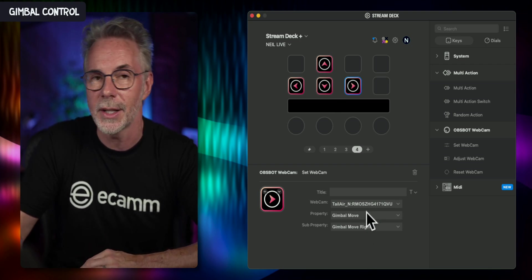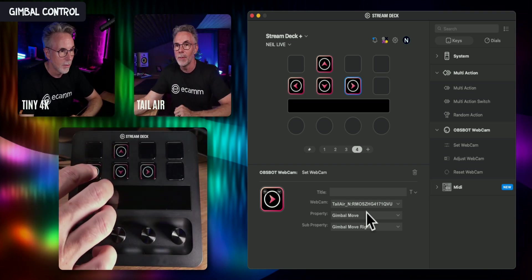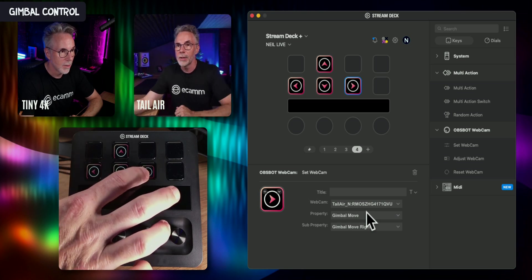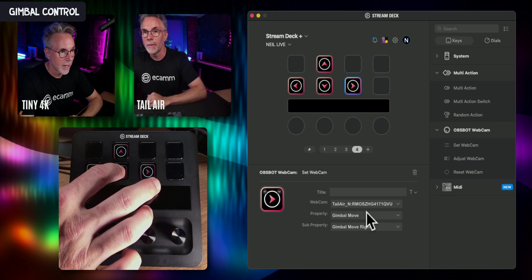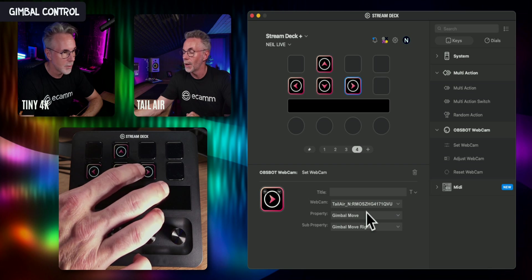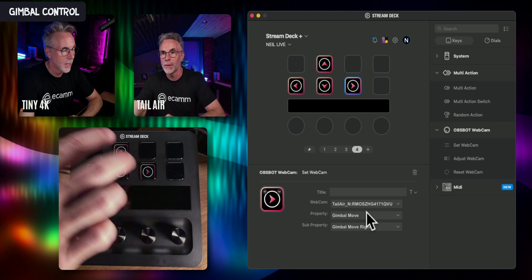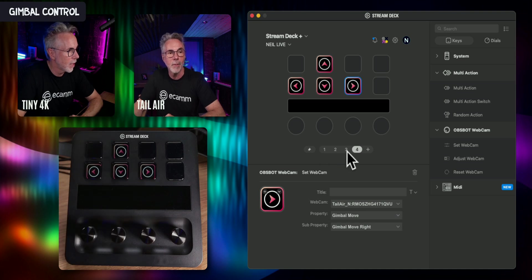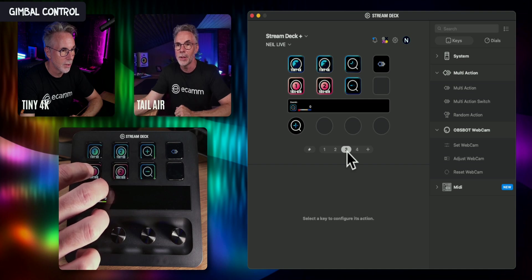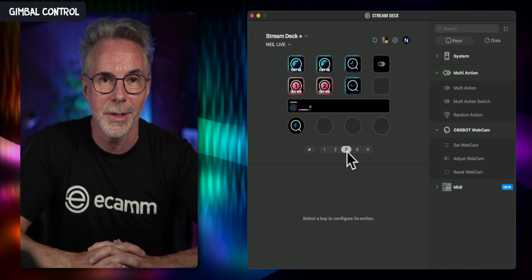Let's go over to our cameras — the one I'm adjusting is the Tail Air — and I'm just moving this left and right by clicking on the Stream Deck buttons. You can also control how fast or slow these buttons move within the OBSBOT software itself. If I go back to my other page on the Stream Deck, I can press the preset button to reset the camera back to position number one.